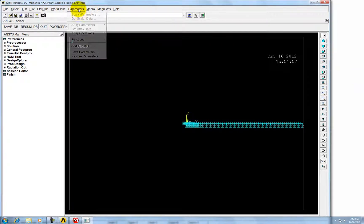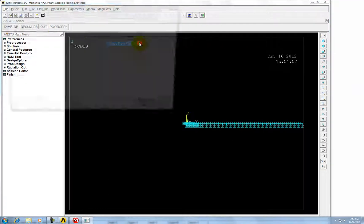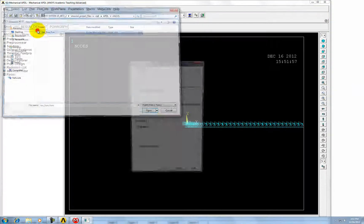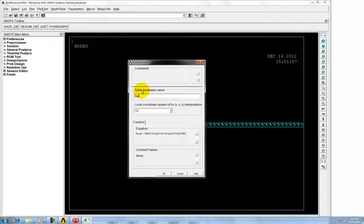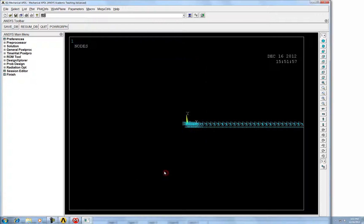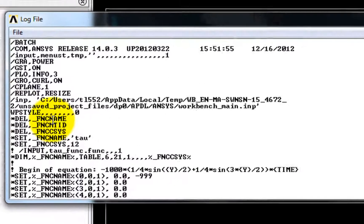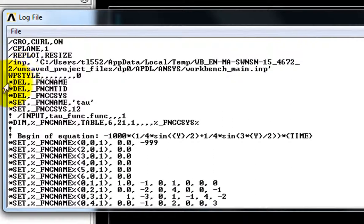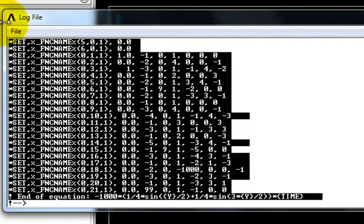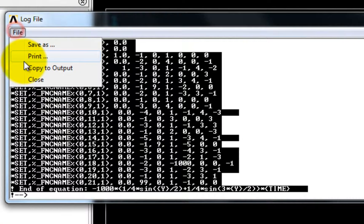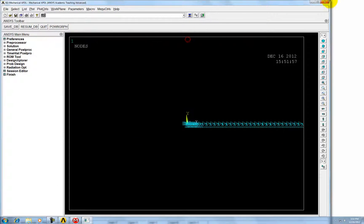Now go to parameter and read it. Change the name to tau and the coordinate system is 12. The equation is crack. So let's click OK. And then from list files log file we can get the generated code for this function. And then copy it. Close out windows.